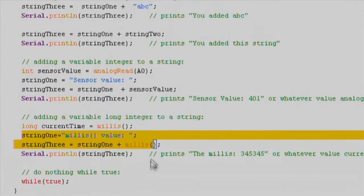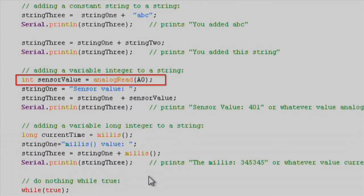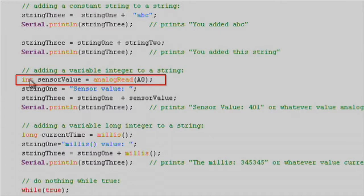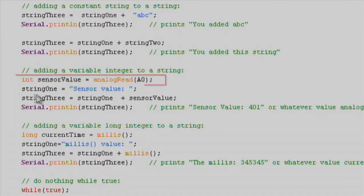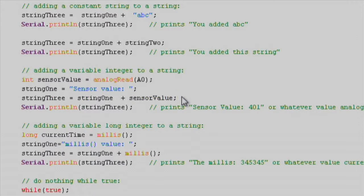You can also add a function value such as analogReadA0 because analogRead returns an integer. String concatenation can be very useful when you need to display a combination of values and descriptions of those values into one string to display via serial communication on an LCD, over an ethernet connection, or anywhere that strings are useful.